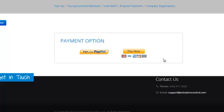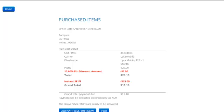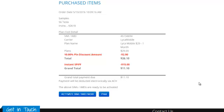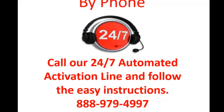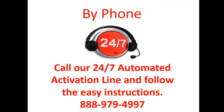If you haven't set up ACH, click on 'Pay by PayPal or Credit Card' and follow the instructions. Once you have chosen and confirmed your payment, you'll get a receipt. You can print the receipt and activate later, or you can activate the SIM now — by calling our 24/7 automated activation line and following the easy instructions.